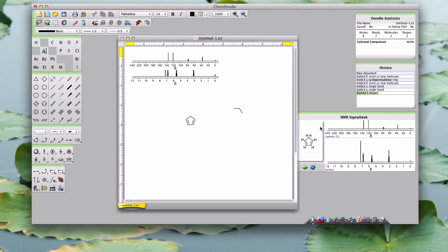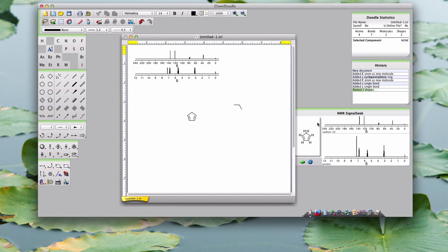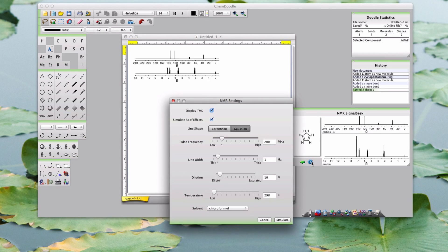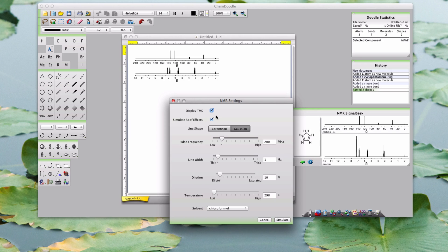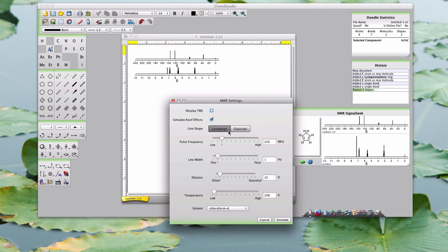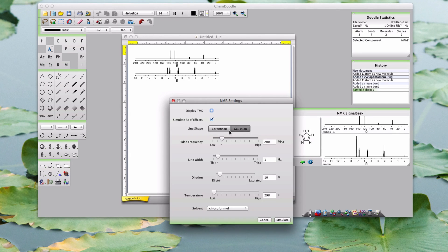The settings button opens up the settings window where you can customize any variables. The display TMS toggle allows you to hide or show the reference peak, while the roof effect toggle does the same for roof effects. You can also toggle between Lorentzian or Gaussian line shapes.